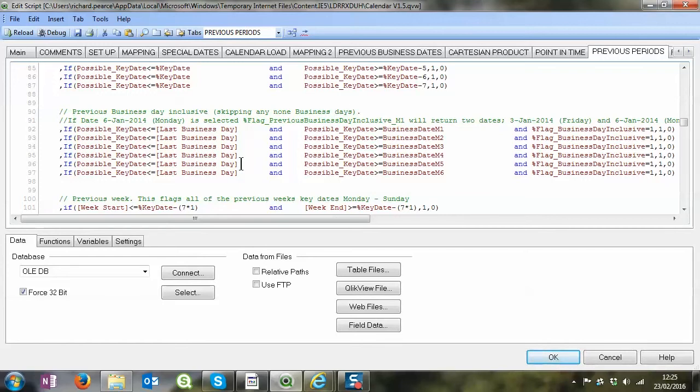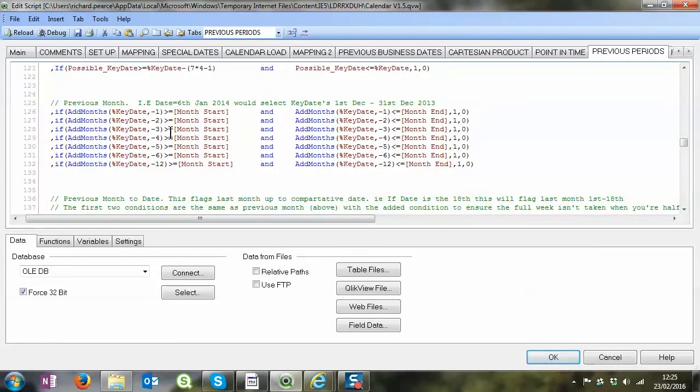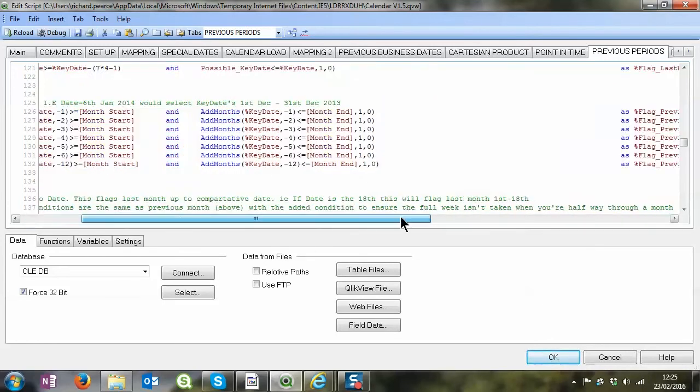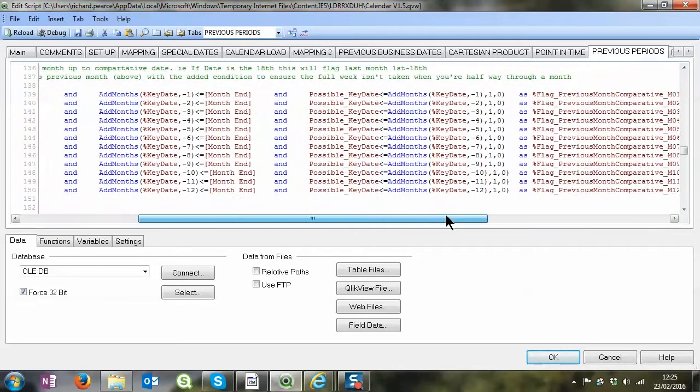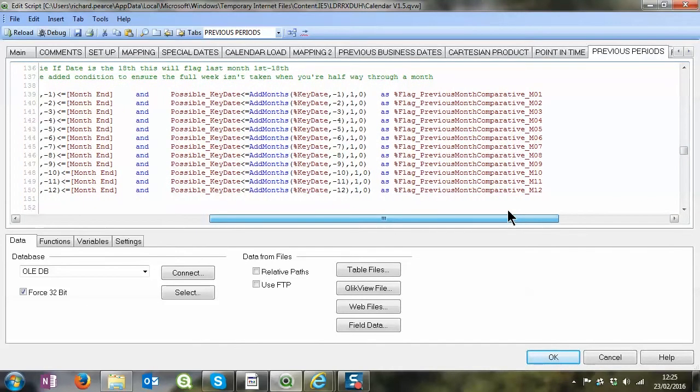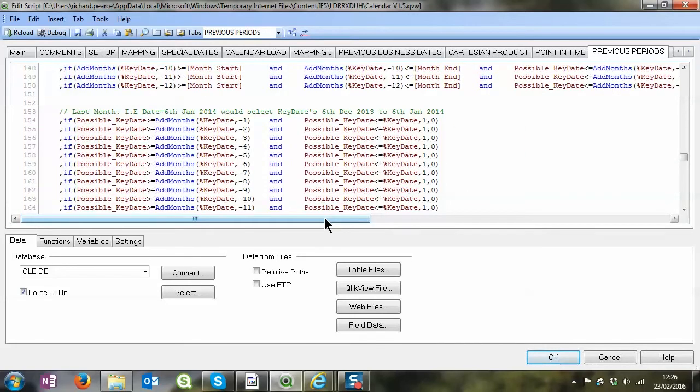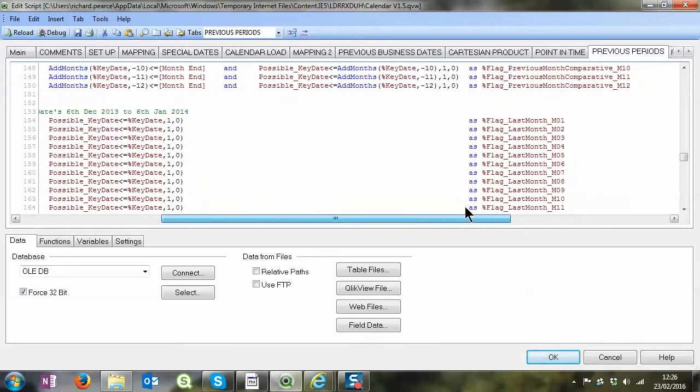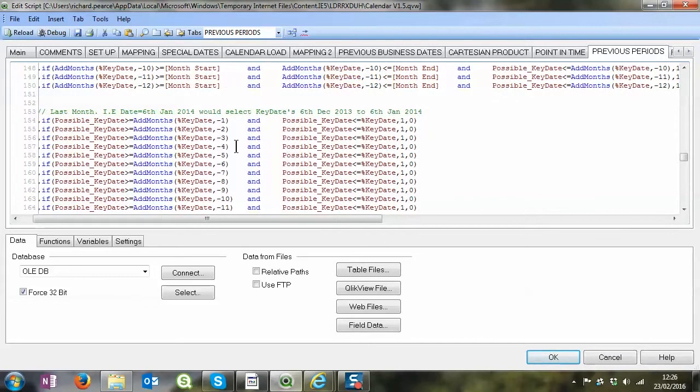We've got previous months in here as well. Previous month comparative, again comparative means that if you've got the 15th of the month then the previous month comparative will be the month before the first to the 15th depending on what you've got selected. So these last ones as well, we've got the comparative and the last. So we've got the 6th of January 2013, last month would be the 6th of December 2013, which is a month ago, all the way through to the 6th of January 2014. So it's sort of inclusive and it brings it back that way.